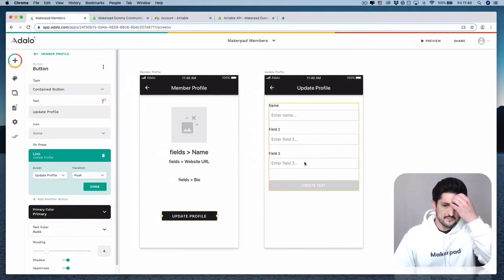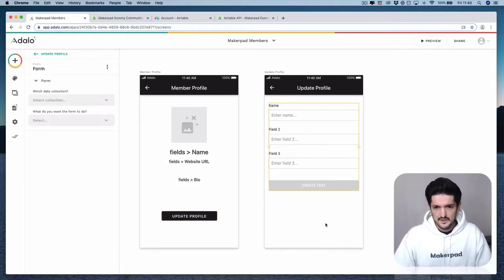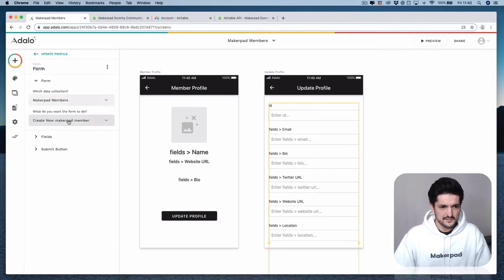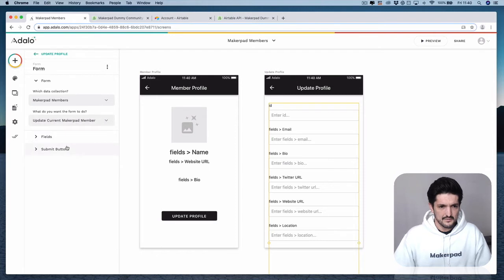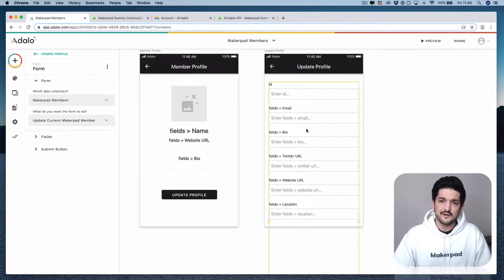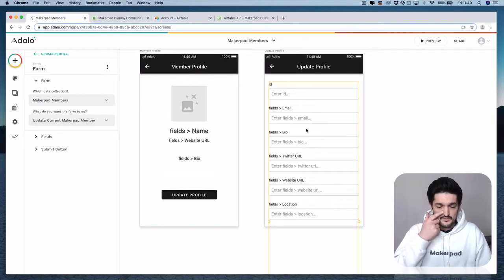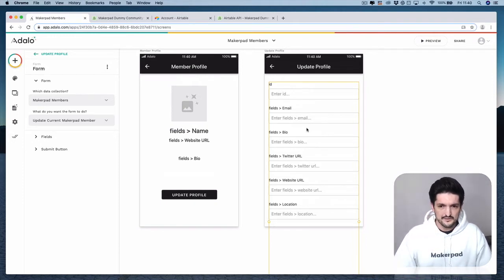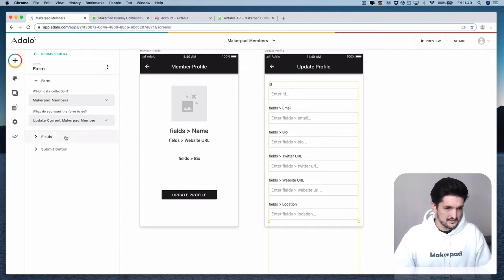Now we have a form on a new screen with a few fields. If you select this form, tell it which data collection this is going to be for — our Makeupad members collection — and we're going to want this form to update the current Makeupad member. You can see we have lots of fields in here. By default it's going to pull in every single field that you have in your database, and again that database references your Airtable. So we don't actually want all of these.